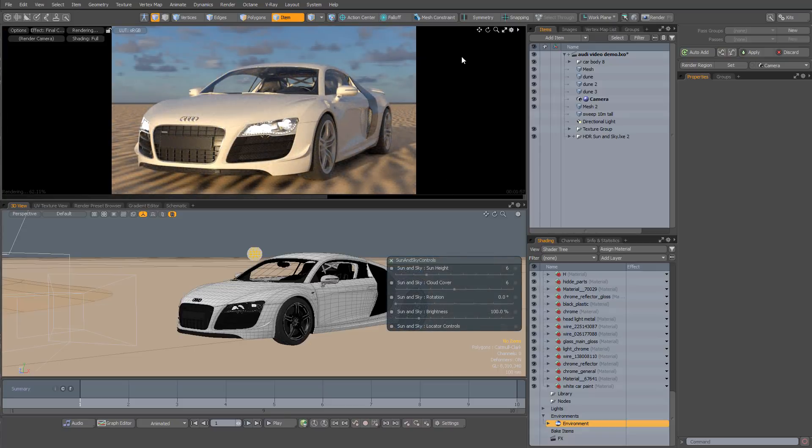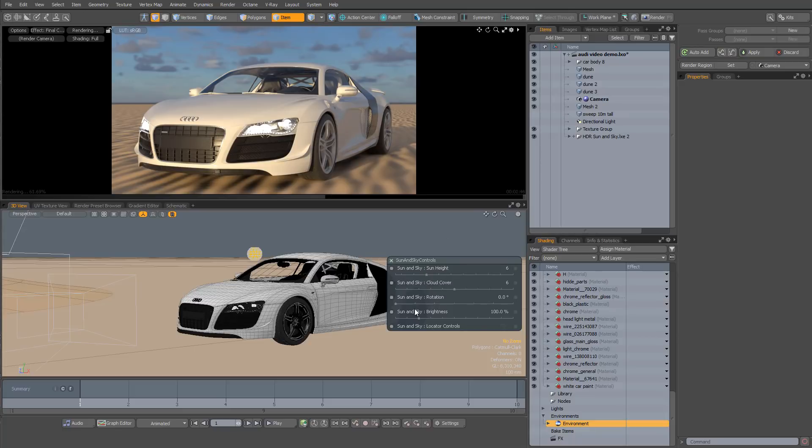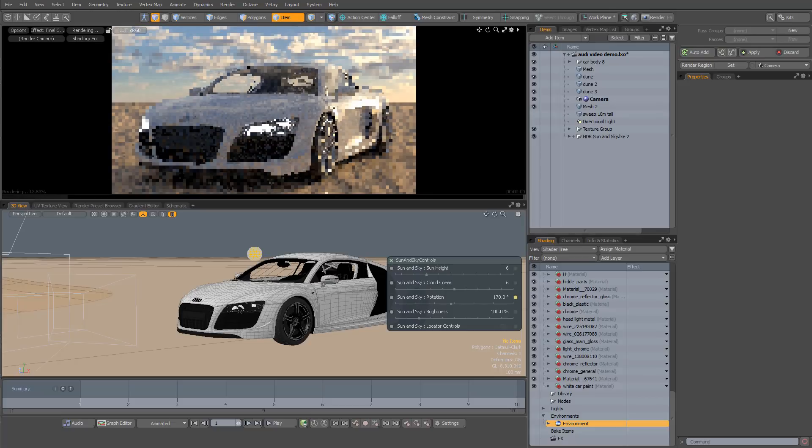So this is the sky at default settings and you can see we have a little bit of cloud cover, but with the controls we can change just about anything we want. So I'm going to rotate the sky to change the direction of the light and go for something a bit more backlit.